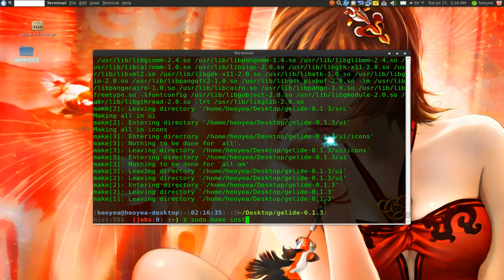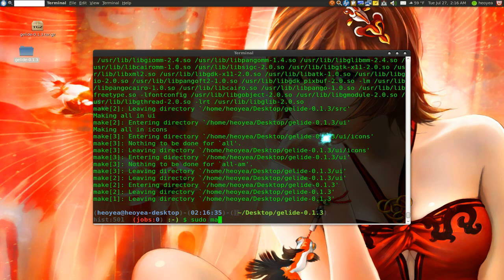If they ever tell you to do this, skip that part. And just do checkinstall. We're going to do checkinstall. So that's the only difference between this one and the first video.